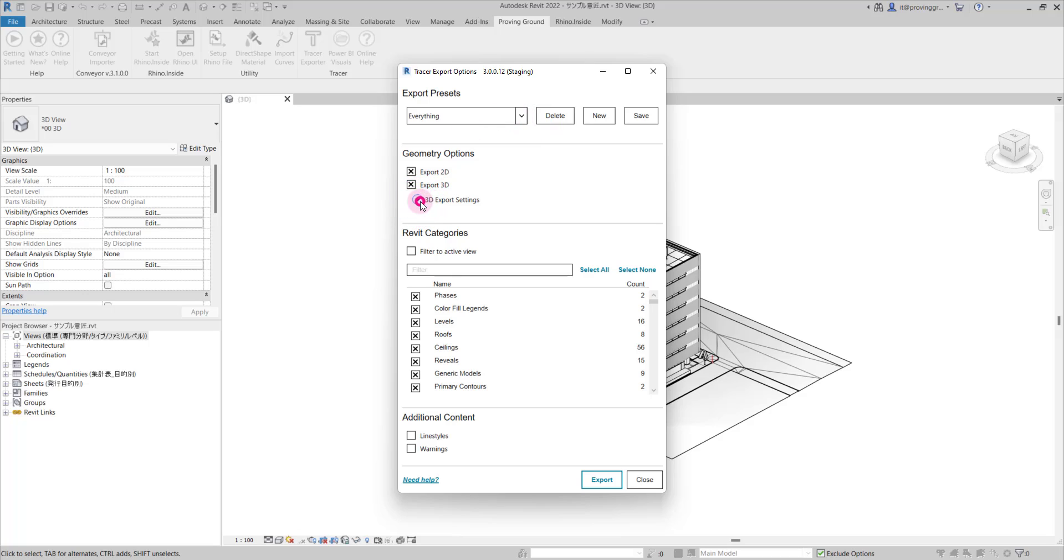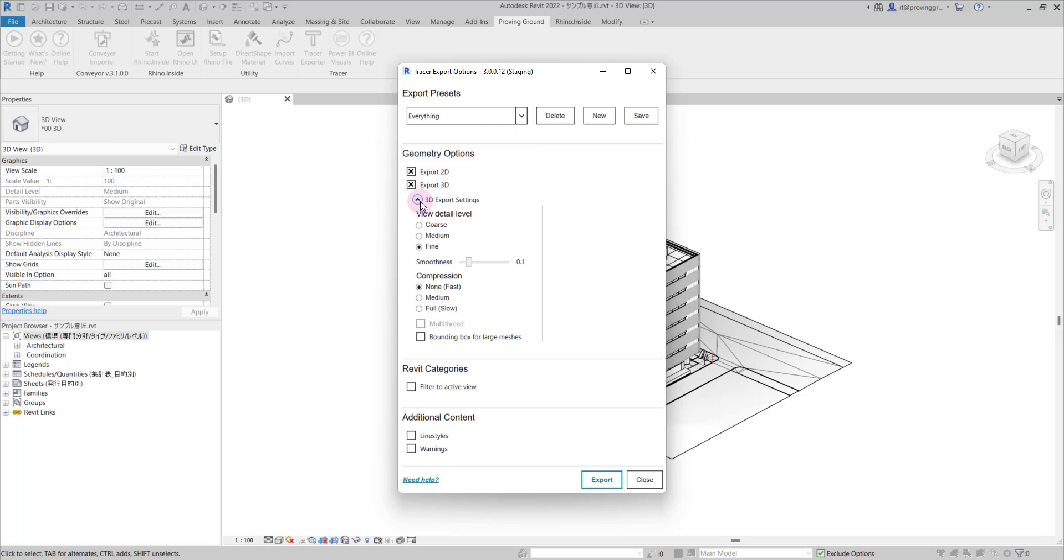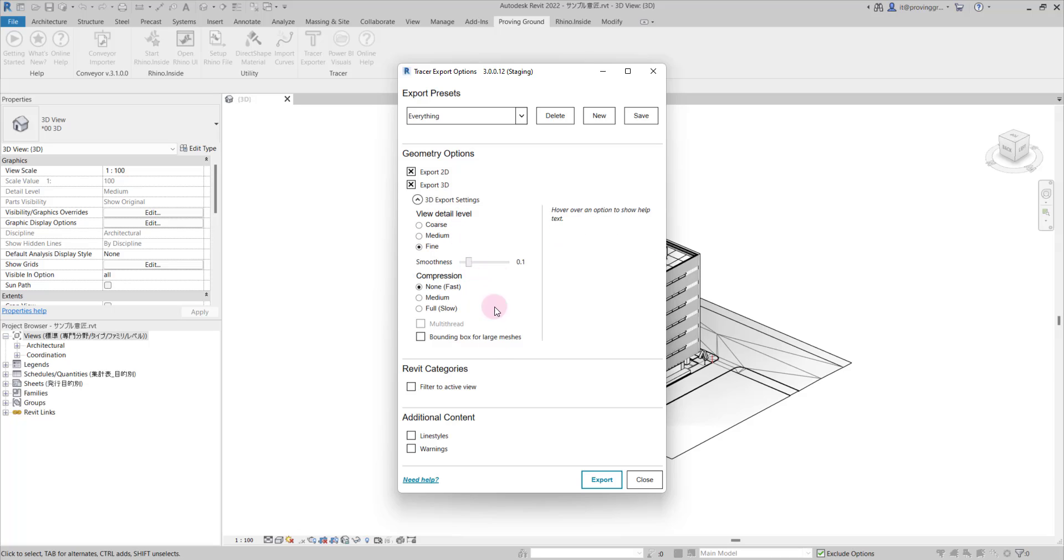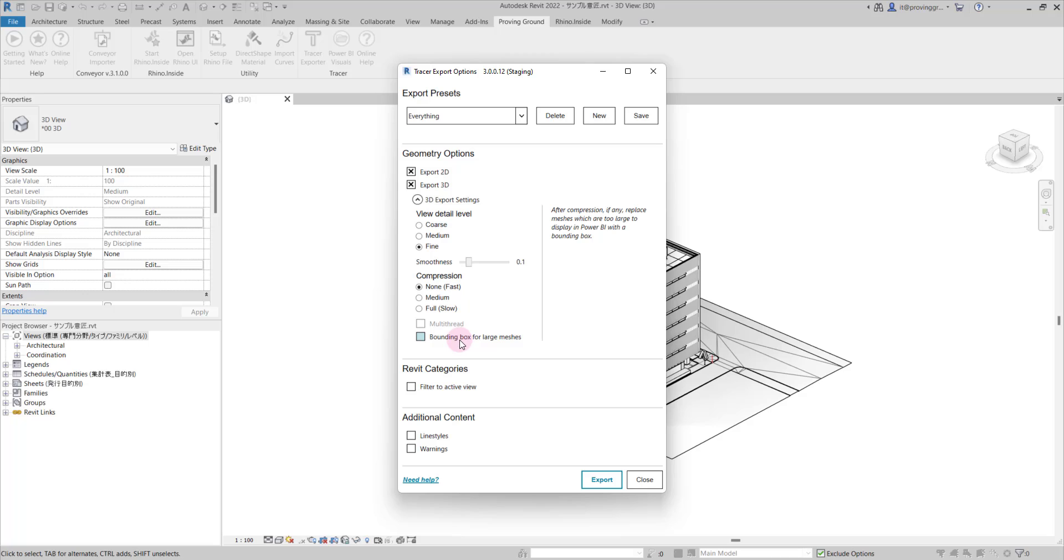Underneath 3D export settings, you'll notice that bounding box for large meshes is unchecked. This will allow meshes of any size to be exported, but you'll want to make sure that your file is optimized for the best experience.